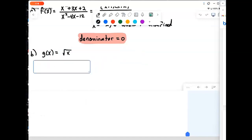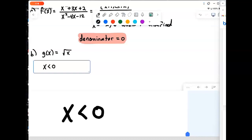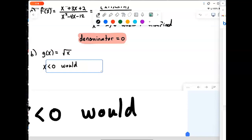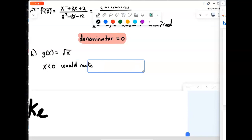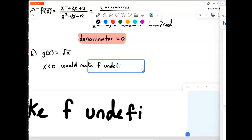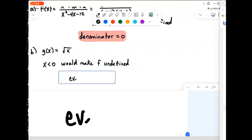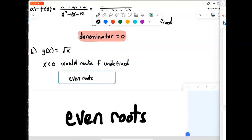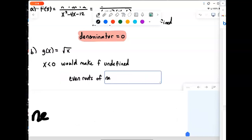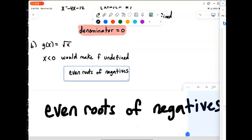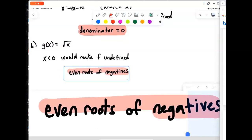Those non-real results have to be rejected because they don't give us a real value on a graph. So anything negative would make f undefined here. Our second issue is even roots of negative numbers — that's the second way we can violate the rules of arithmetic. Note that odd roots are okay: the cube root of negative 1 is simply negative 1.